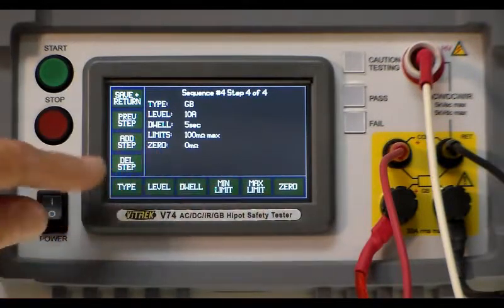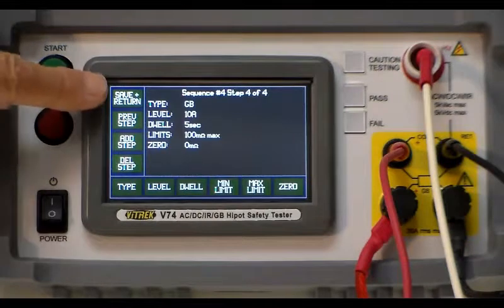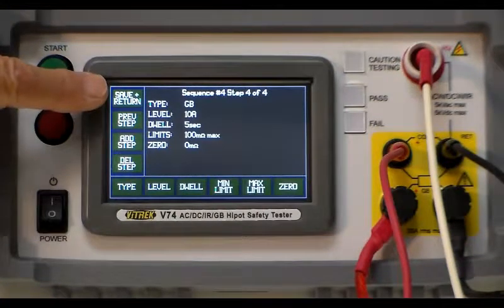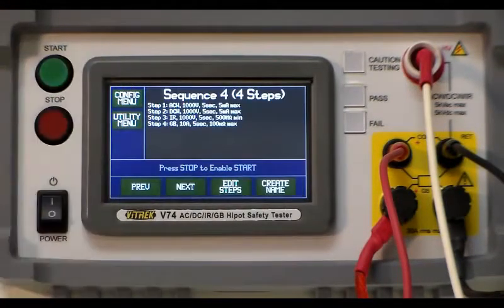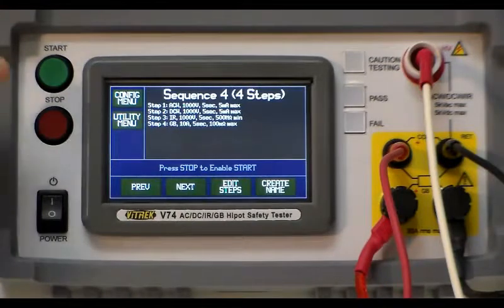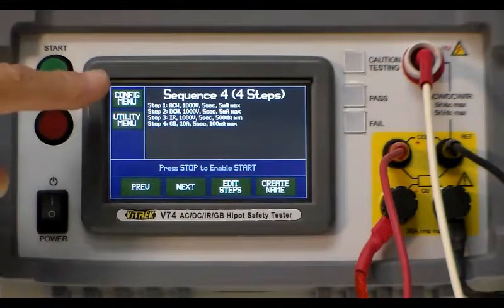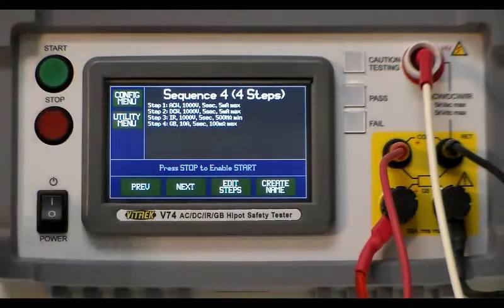Okay when you get this all set up the way you need it you press the save return button to save all the changes that you've made. This will list the sequence and all the steps that are in the sequence as it goes along.